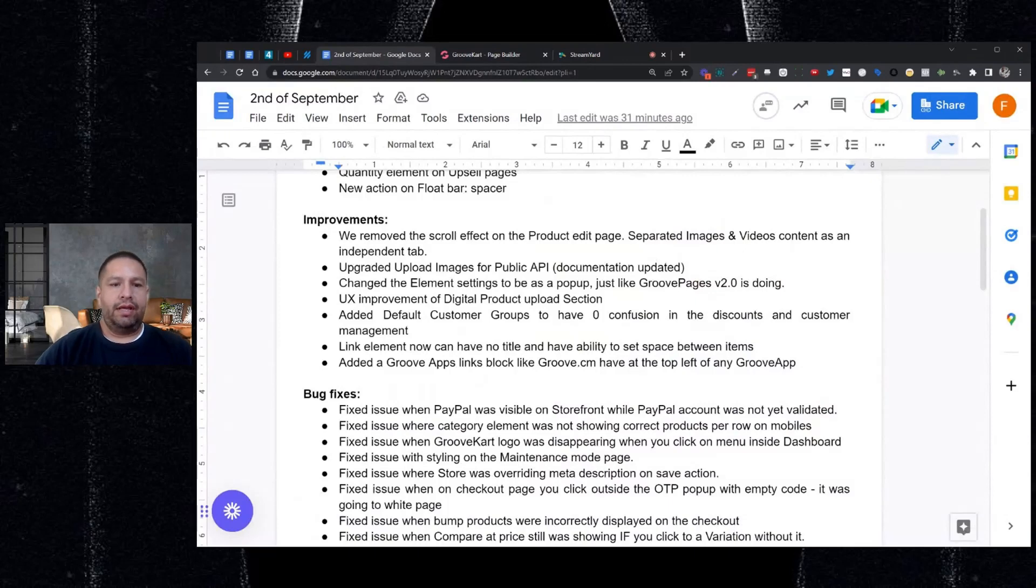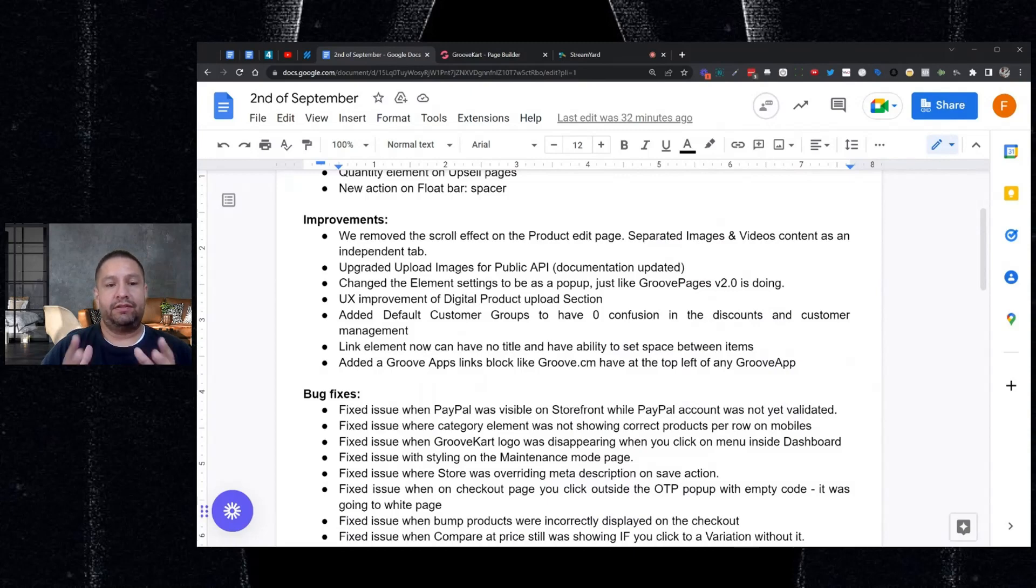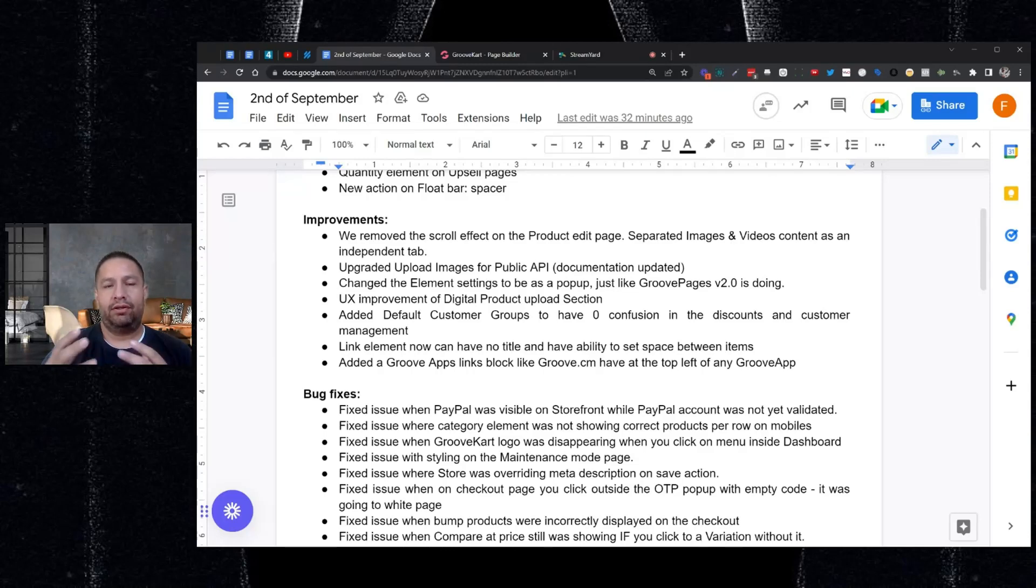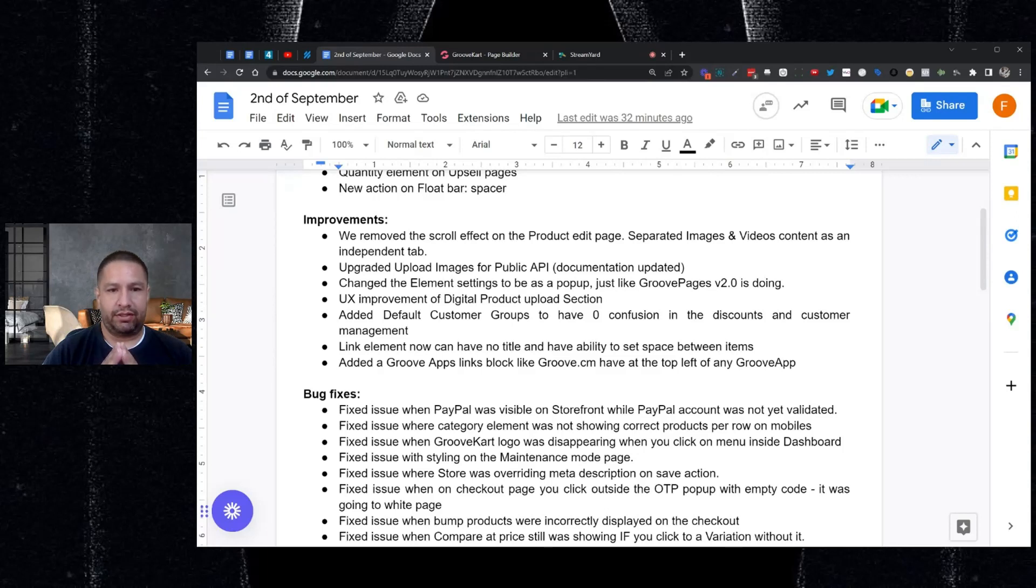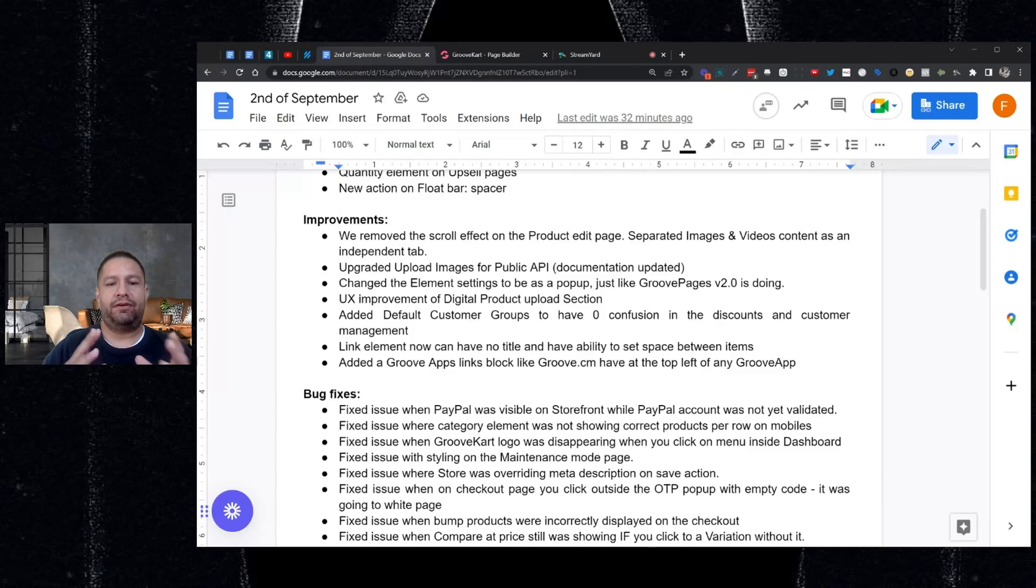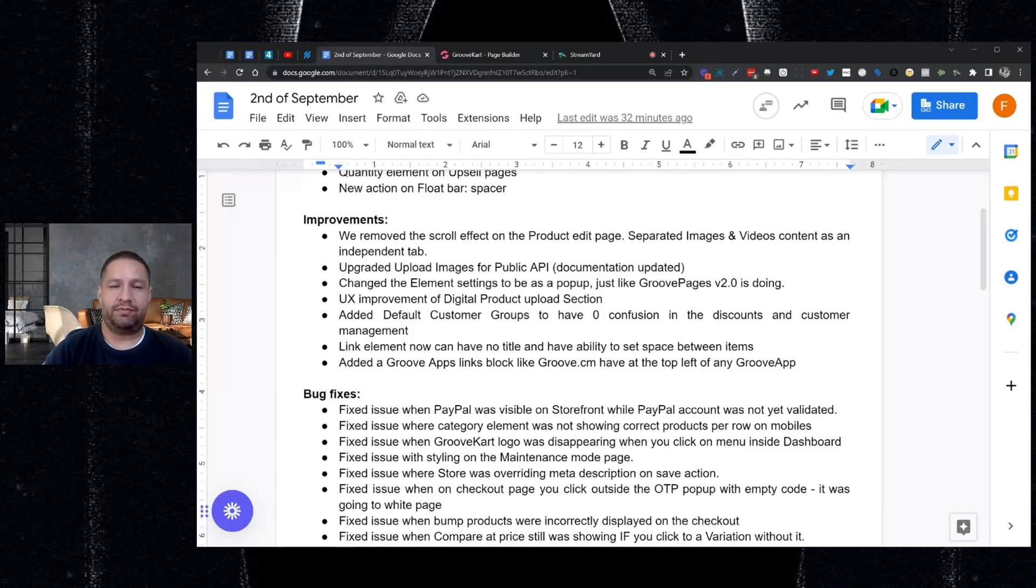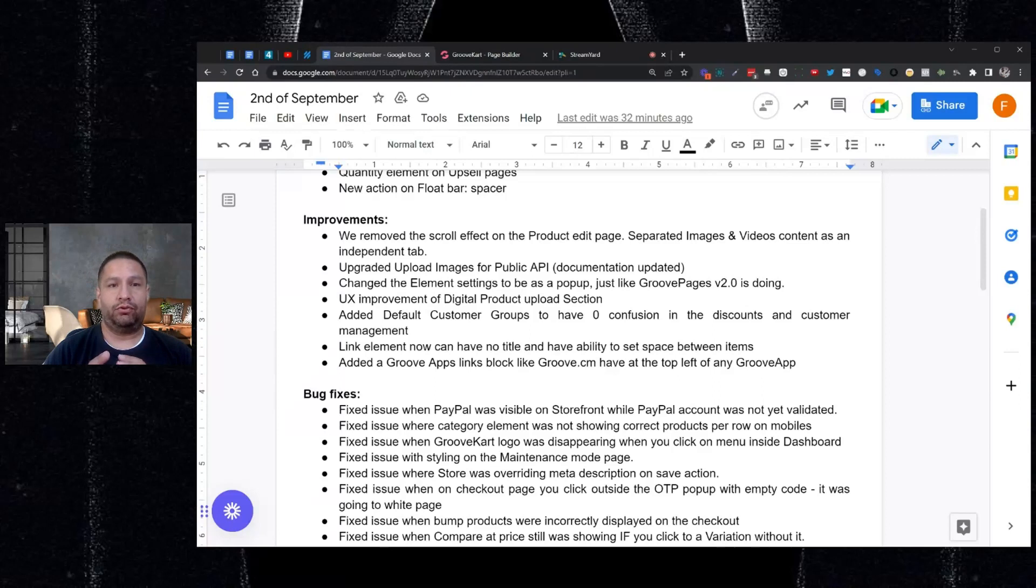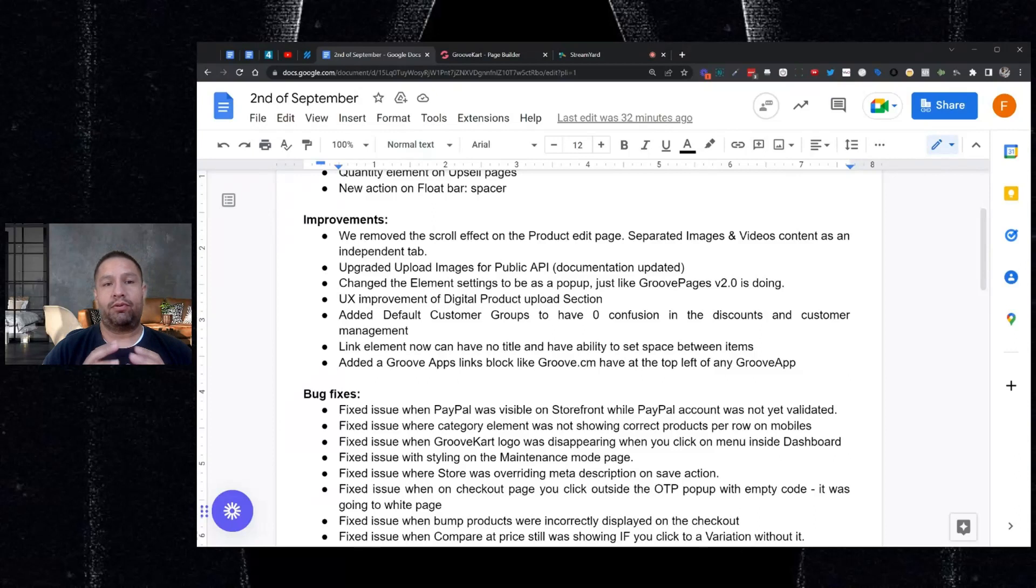So there was some user experience improvement on the digital product upload section. So if you have digital products, we made that easier to navigate and it's just a better look and feel when you go to set up those digital products. And then we added default customer groups so there wouldn't be any confusion when it comes to discounts and customer management. Just know on the back end, things are working better. And so now your default customer groups like visitor, guest, customer, those will work properly with the proper coupons when you set those up.